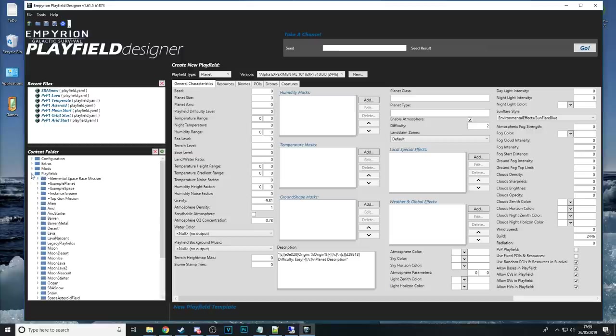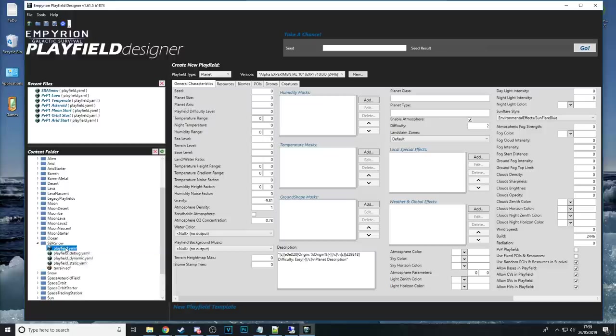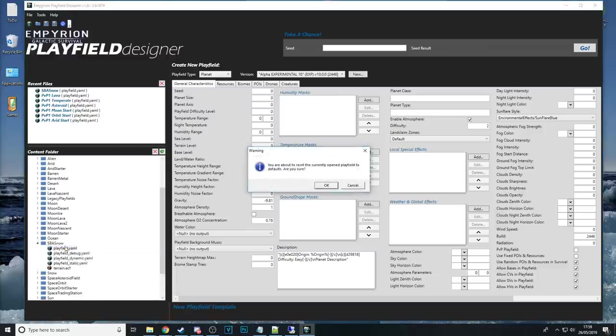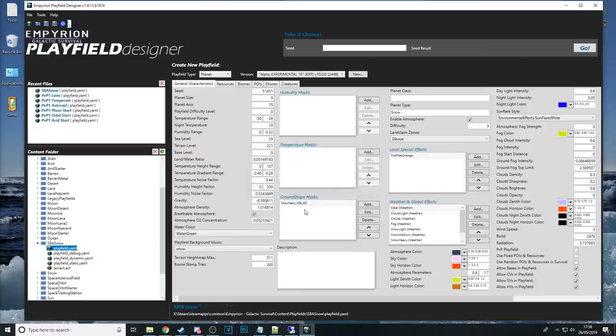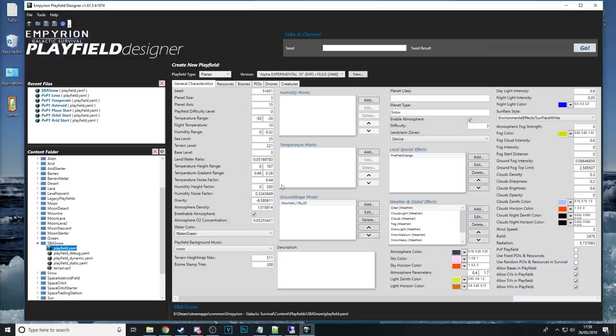But let's go back to our own for now on the left hand side of the EPD here we can see play fields we can scroll down to SBA snow and then double click on the playfield yaml this is the playfield yaml that would have been generated by the SSG I hope you're all keeping up okay once we load that yaml here this is what it looks like.